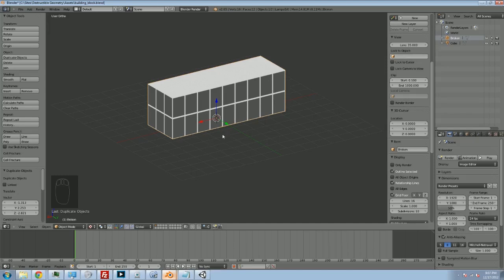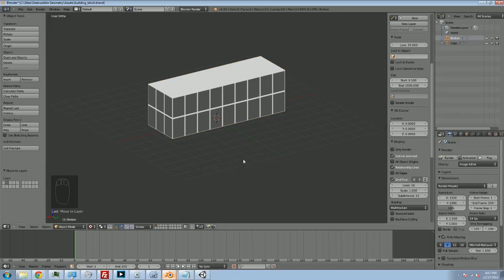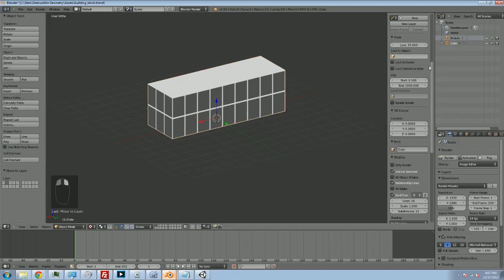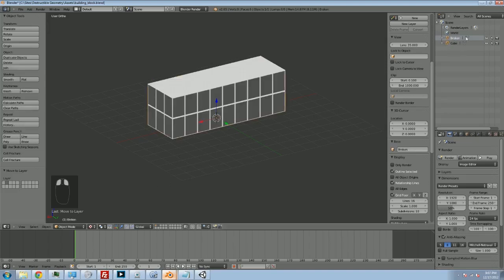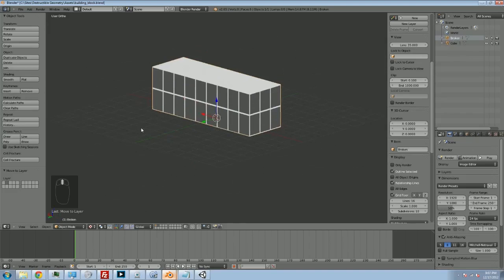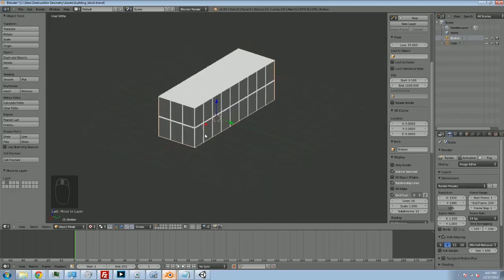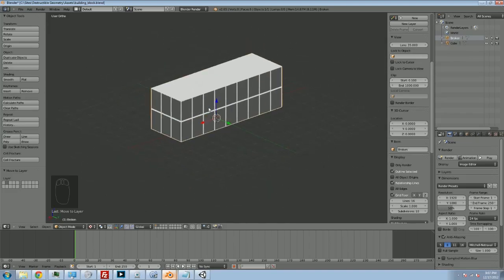And to keep things a little bit more organized, I'm going to hit M, and I'm going to move the broken cube to the second layer. So I've got two layers now. The first one is here, and it has my actual cube on it. And my second layer is here. And this has my broken cube on it, not that it's broken yet. But we're going to pull it apart right now.